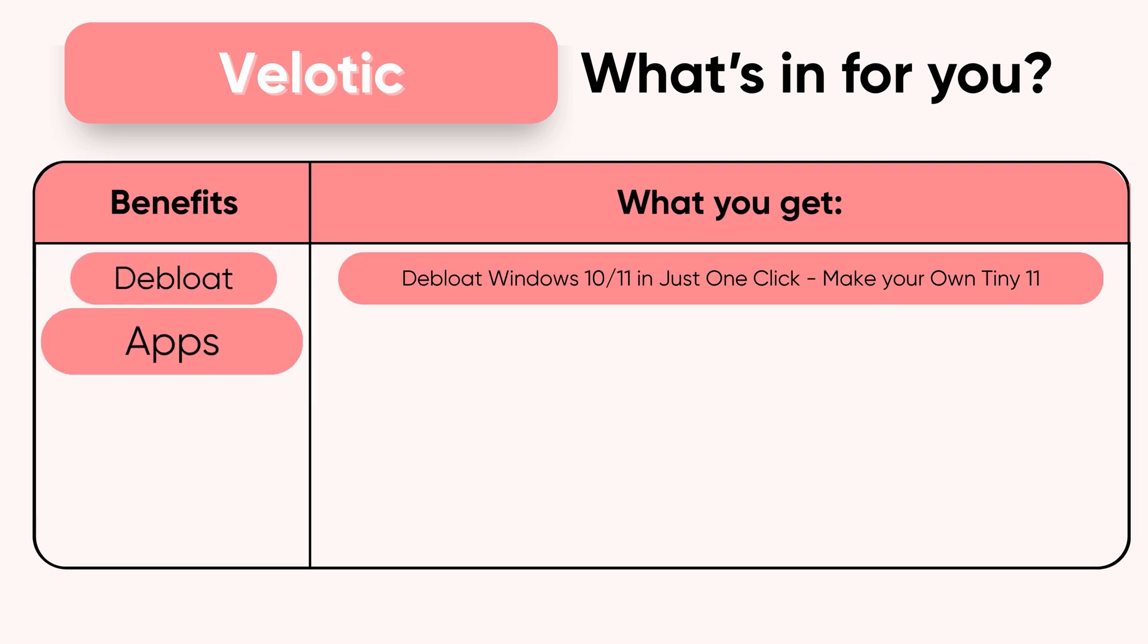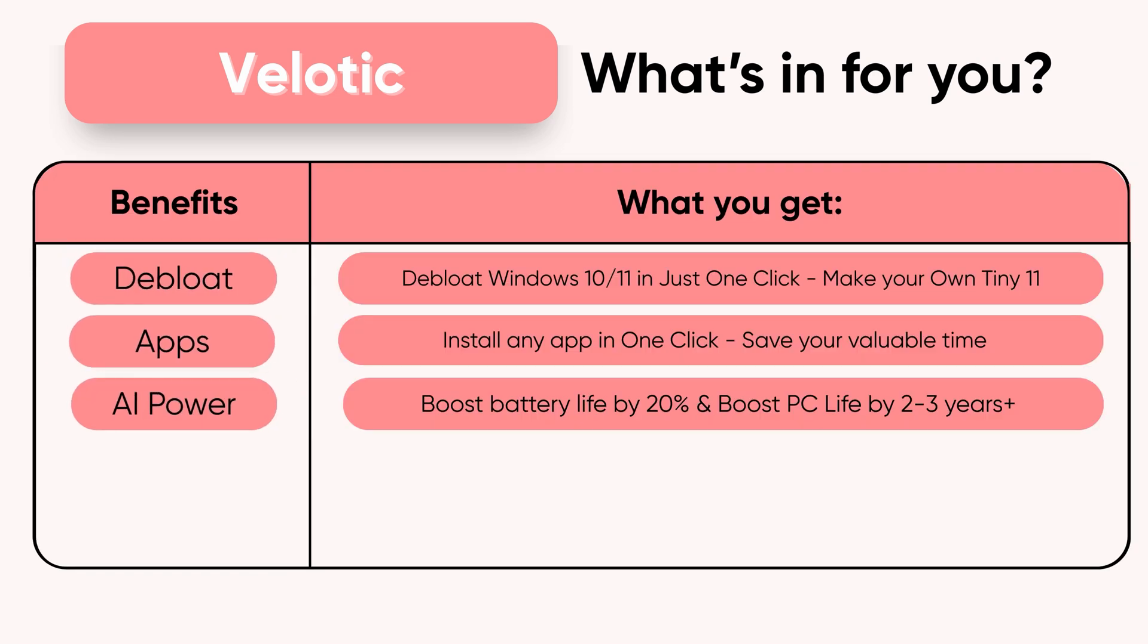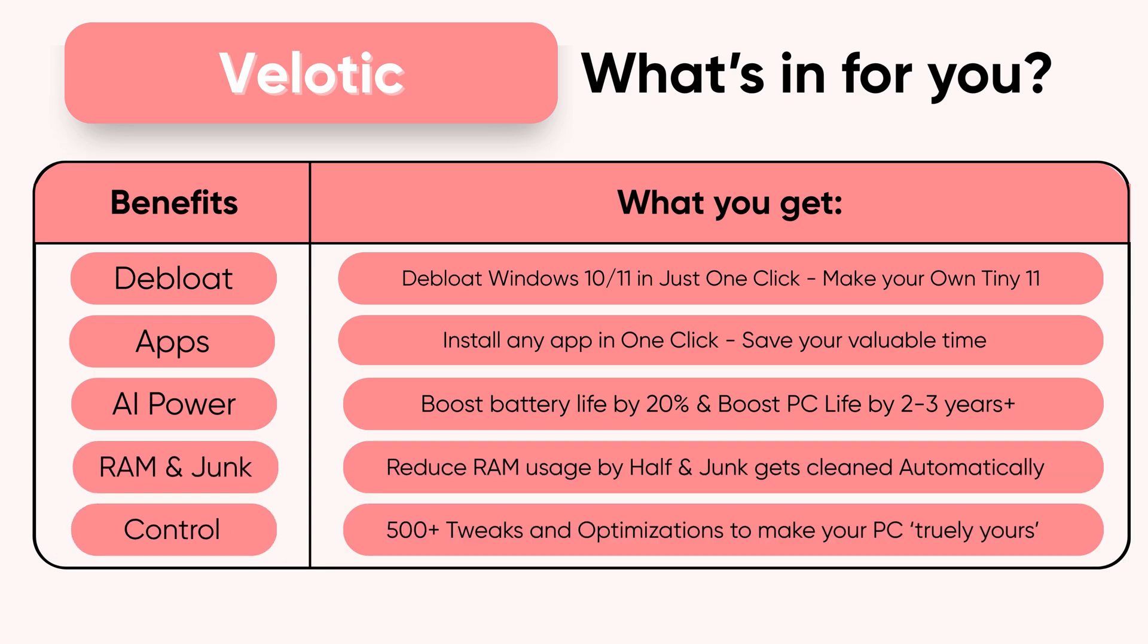$19.99 once. Lifetime speed. Zero effort. Velotic - built for performance users who refuse slow.